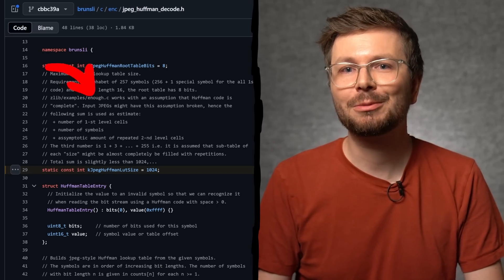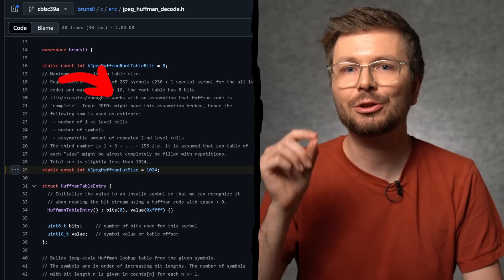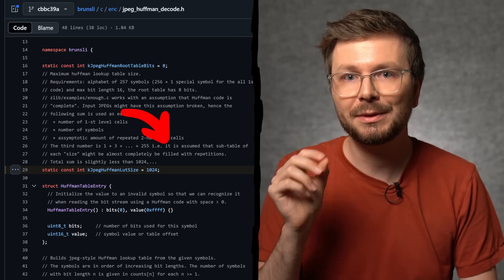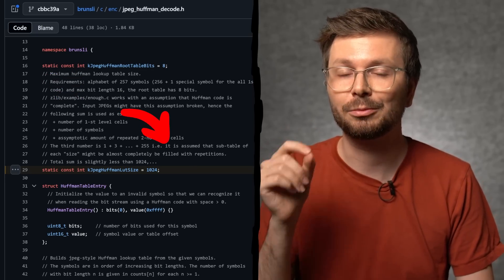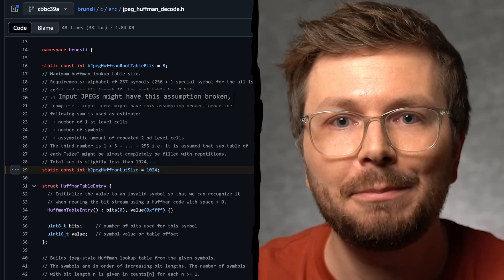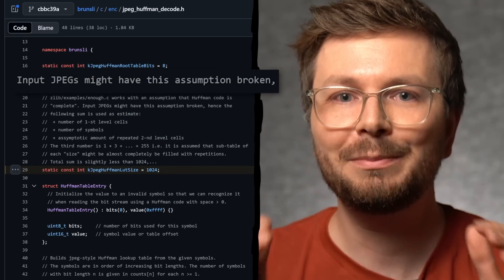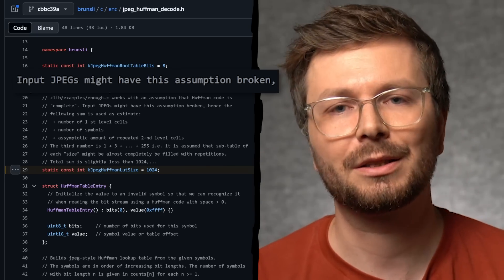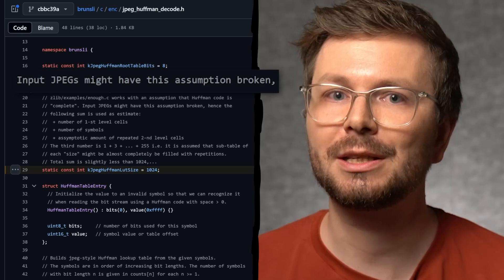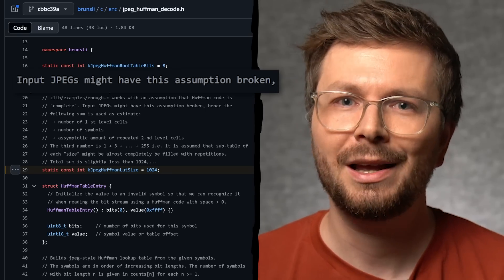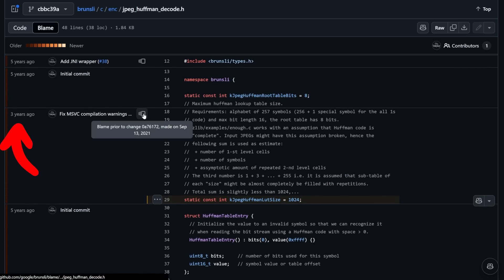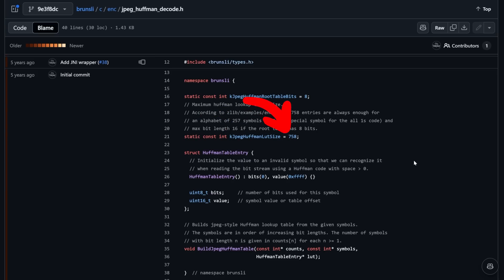The comment continues: 'But enough.c works with the assumption that the Huffman code is complete. Input JPEG files might have this assumption broken. It is assumed that the subtable of each size might be almost completely filled with repetitions.' Listen to that — input JPEGs might have this assumption broken. This sounds like the author knew that `enough.c` calculates table sizes only for correct tables, but maliciously supplied JPEG files might be malformed. Looking at the git blame, this change was made 3 years ago, and before that, the Huffman LUT size was smaller and did not contain this warning.